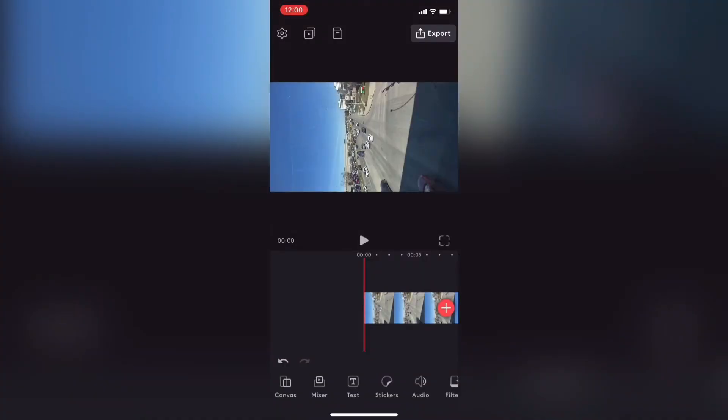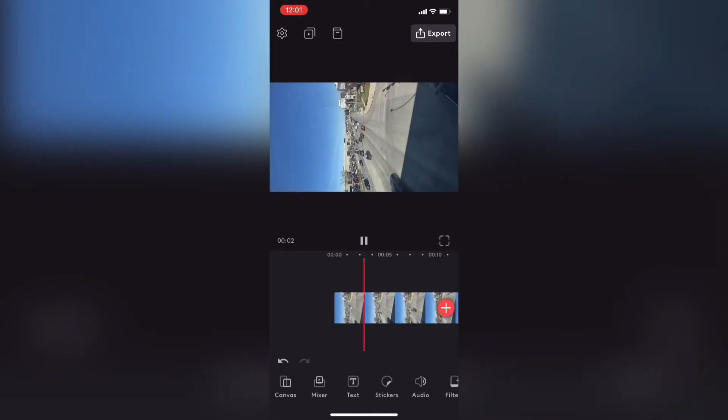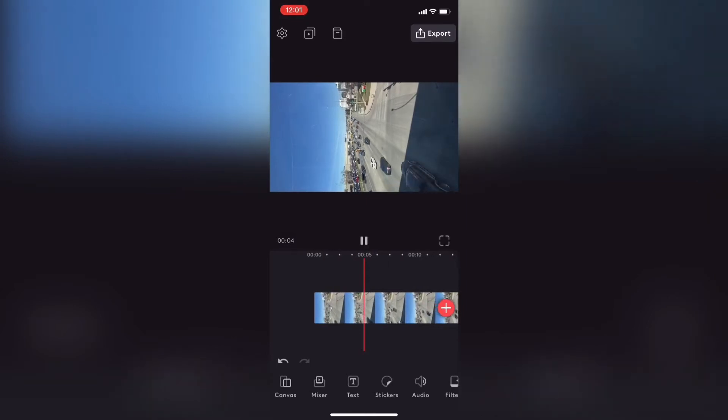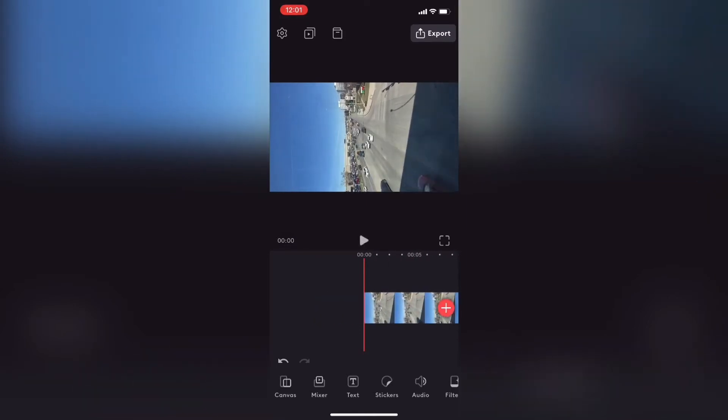As you can see I've added this clip where the rotation is obviously wrong. Depending on what you shot and what you want to show, there are a few things you can do inside Videoleap.